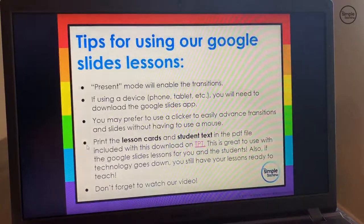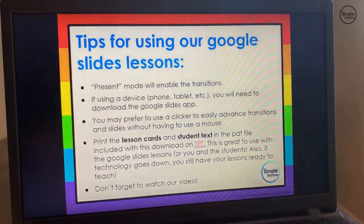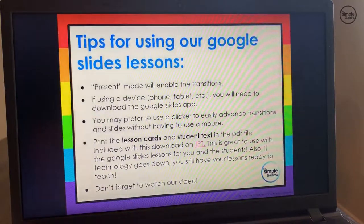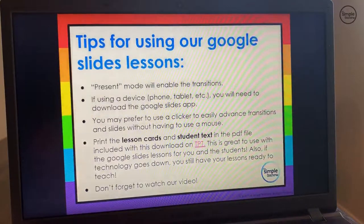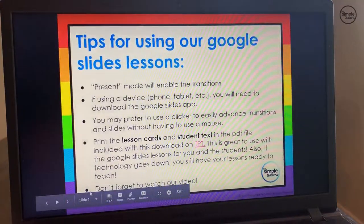The next tip is to get the lesson cards and the student text in the PDF printed out ahead of time. If you have those printed out, they will go along with the digital lesson very well. The lesson cards would be for you, and the student text will be for the students to read when you get to that portion of the lesson. And of course the last tip: don't forget to watch our video.